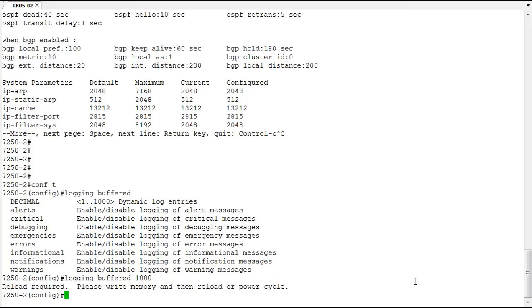And now notice here that it says a reload is required. So this is kind of like resetting default values or maximum values in a switch. So for this to happen we have to do a write memory and then we have to reload or power cycle the switch for this change to take effect.